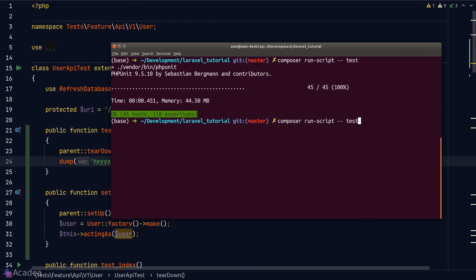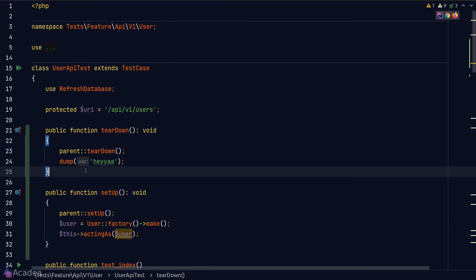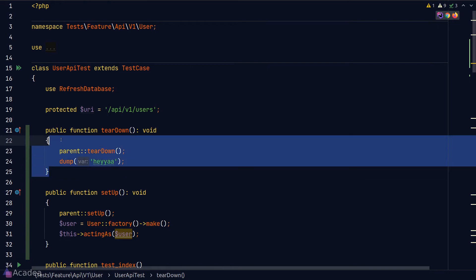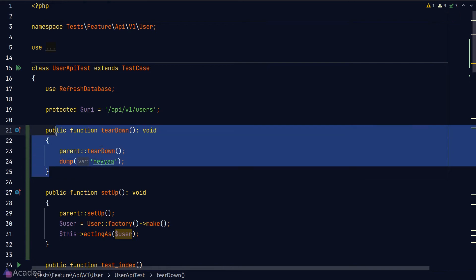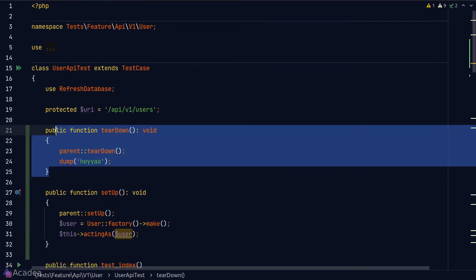Let's go back to our terminal and run our test. And we see five headyards inside our terminal, because we have five test functions in our user API test class. And Laravel runs teardown for five times.